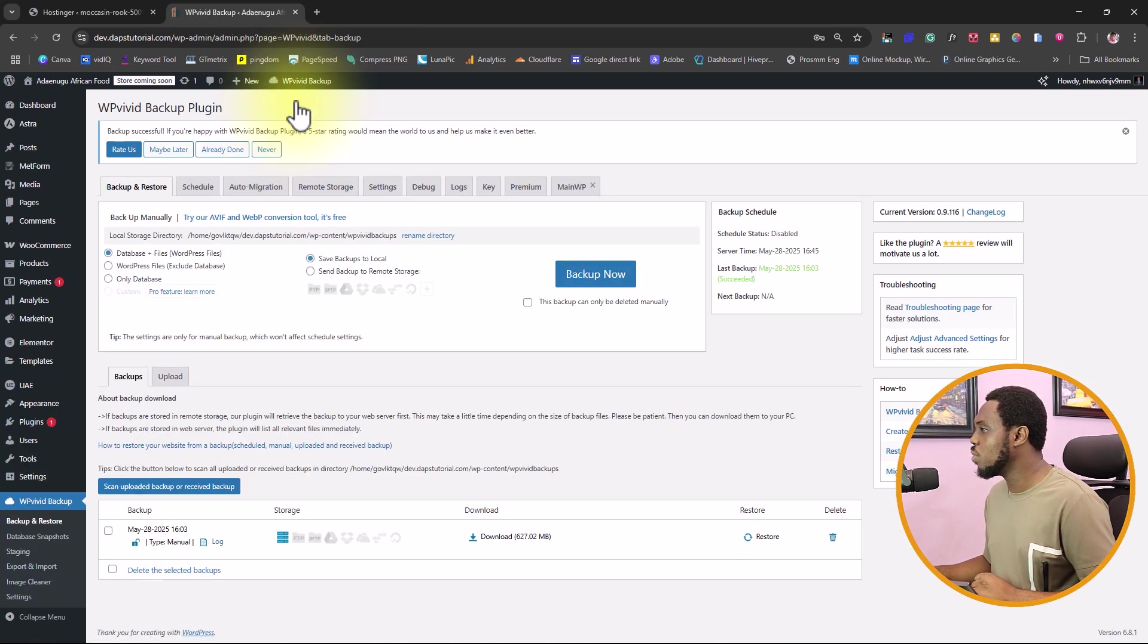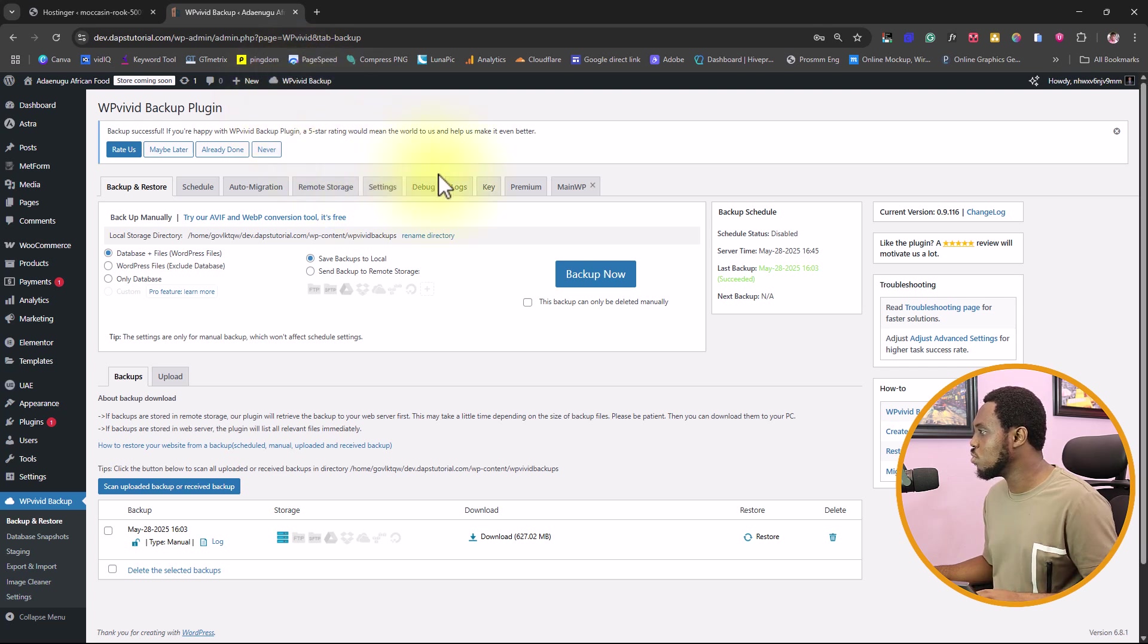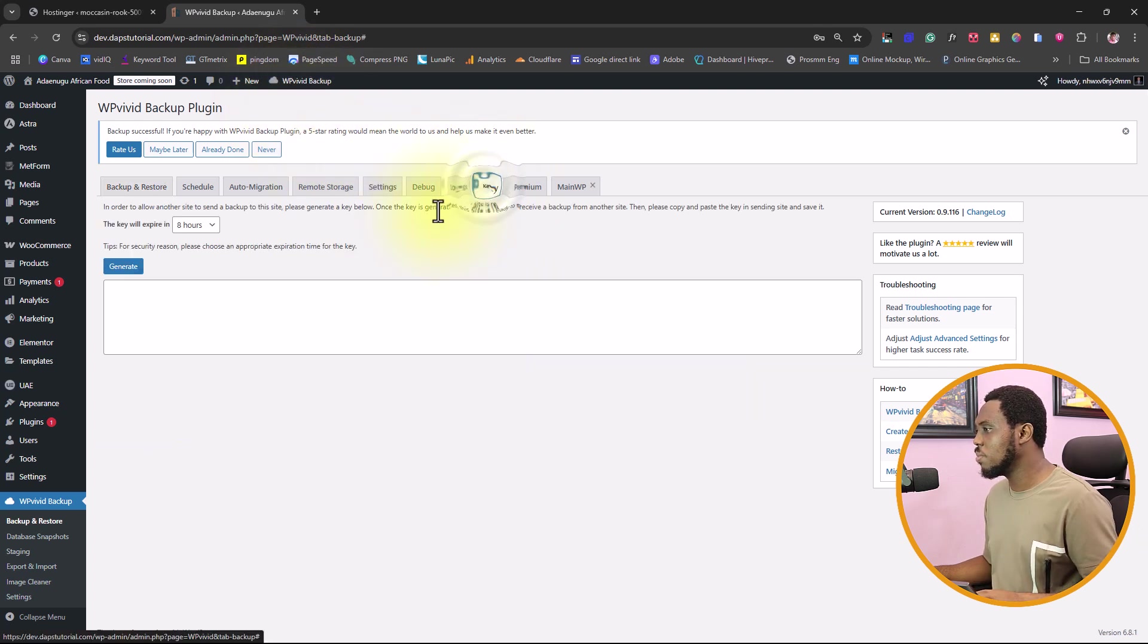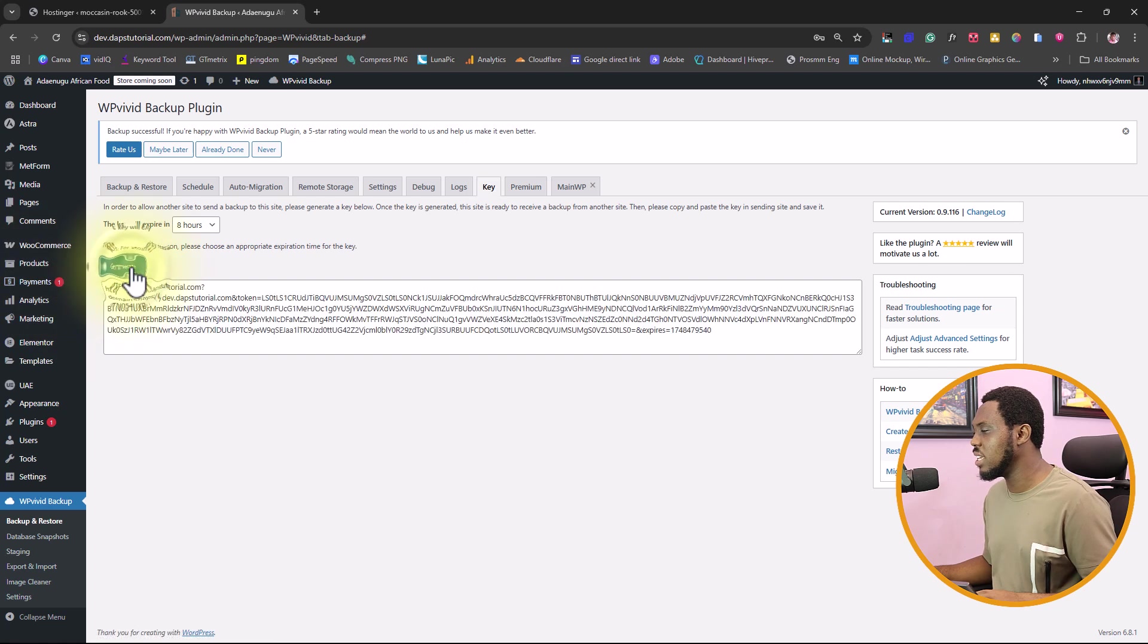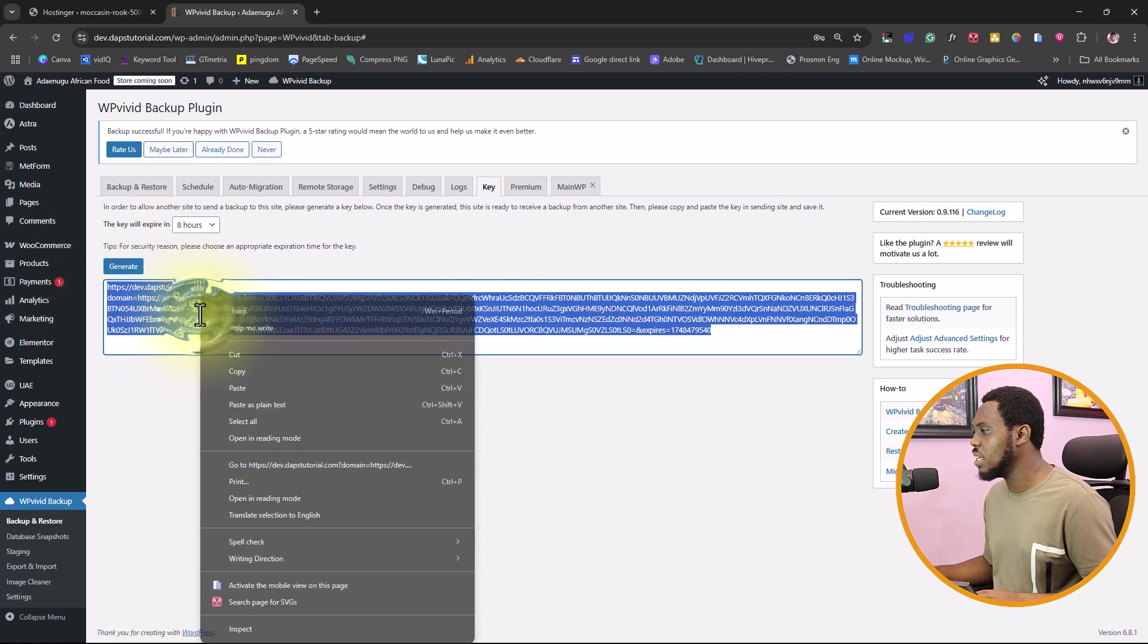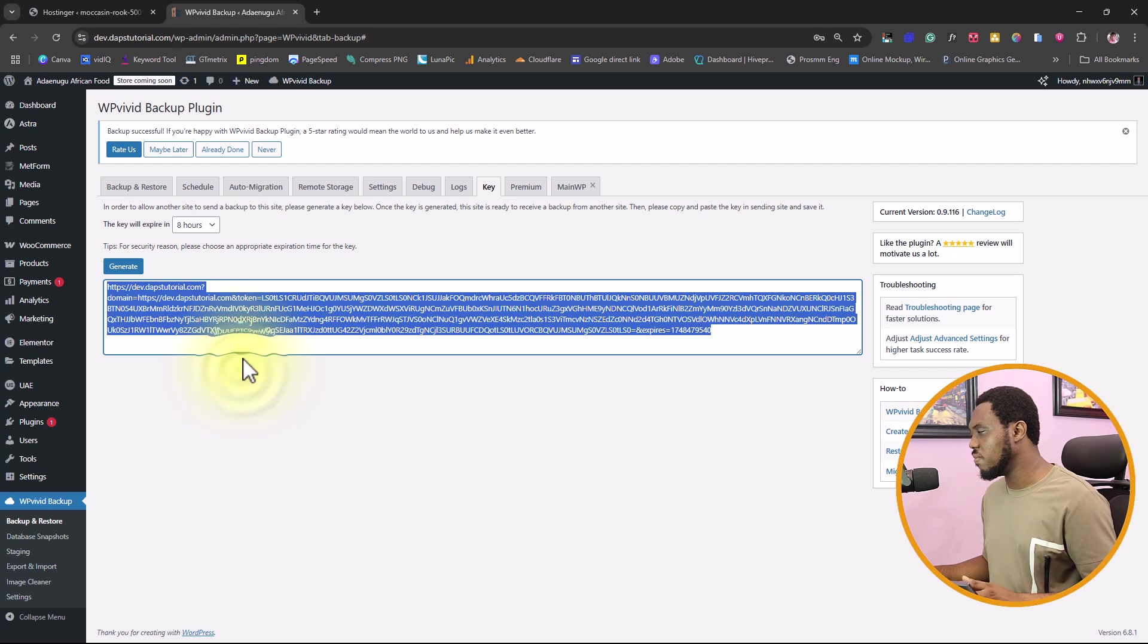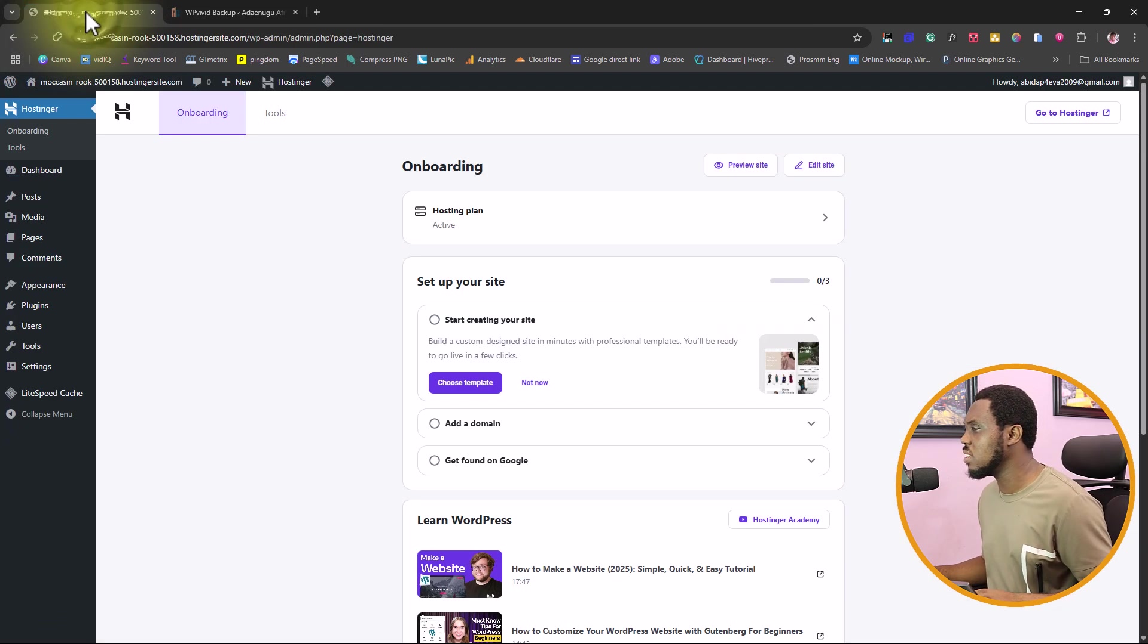Now let's come to WPVIVID here and let's come to backup and restore. From here, what we want to do is come to key, generate a key and then let's copy this key. Very important. Let's come back here.